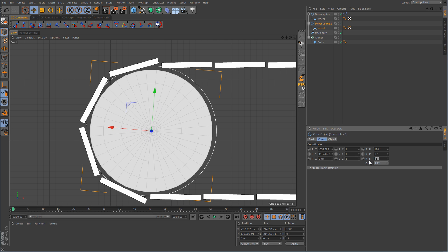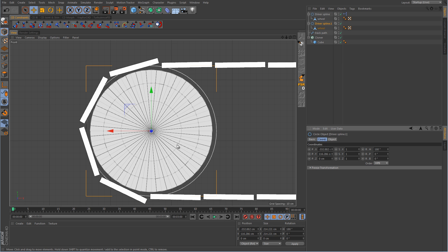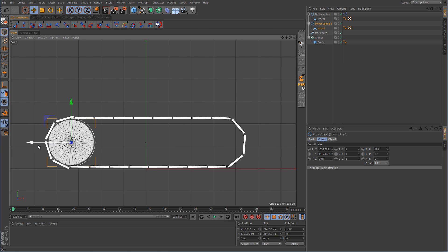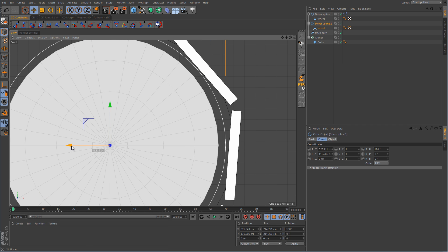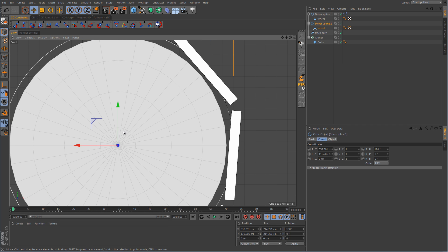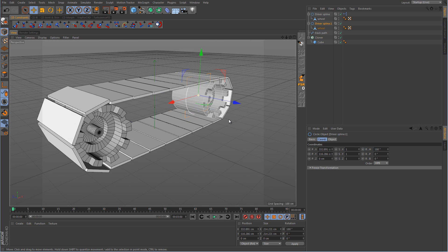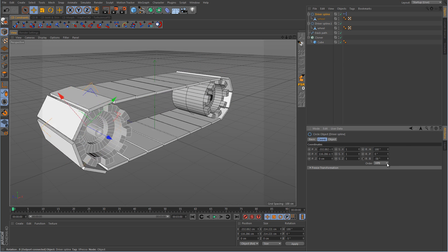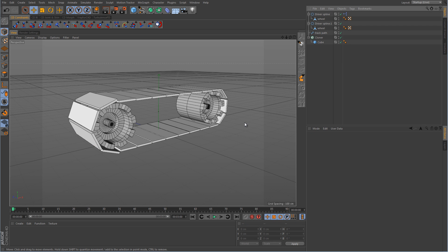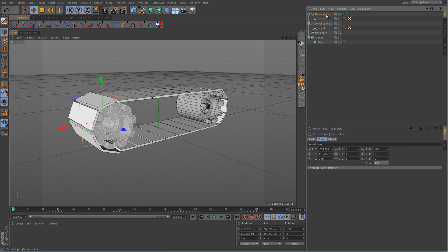We want to zero out the B rotation and then push this over to where the spline is going to line up with the track path spline. Now, so far if we were to animate the main one, that back one isn't going to spin. So we need to go back into the XPresso. But before we do, I want to create a user data controller in order to control this, rather than having to click on the driver spline and animate that B rotational value.